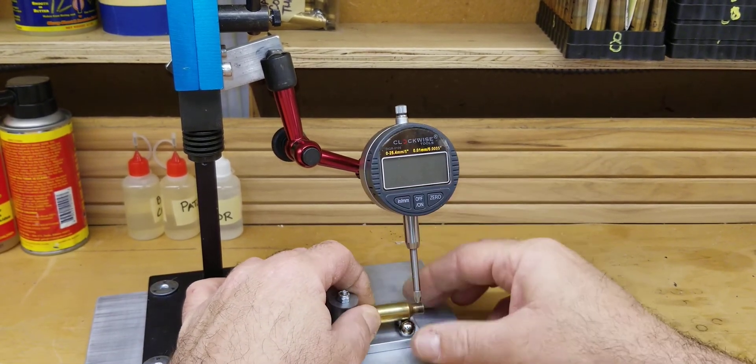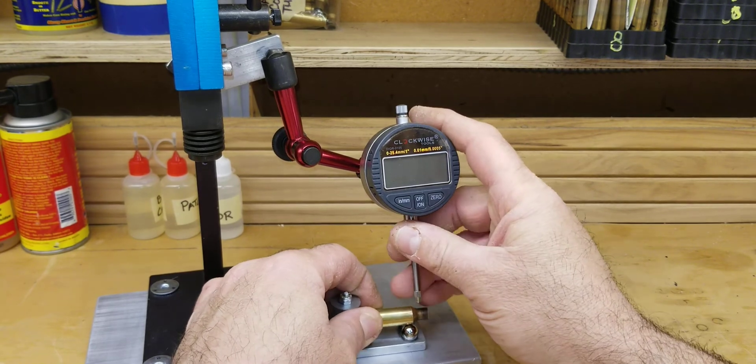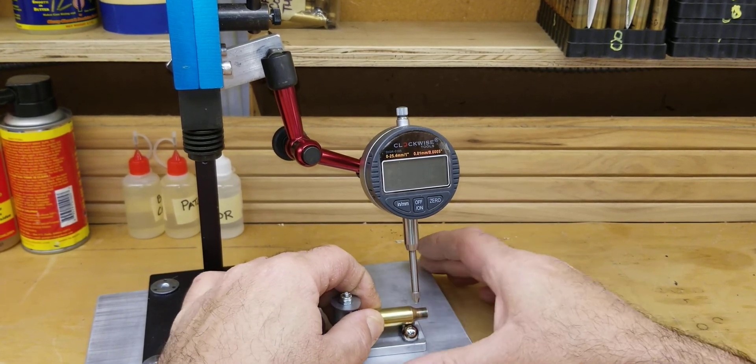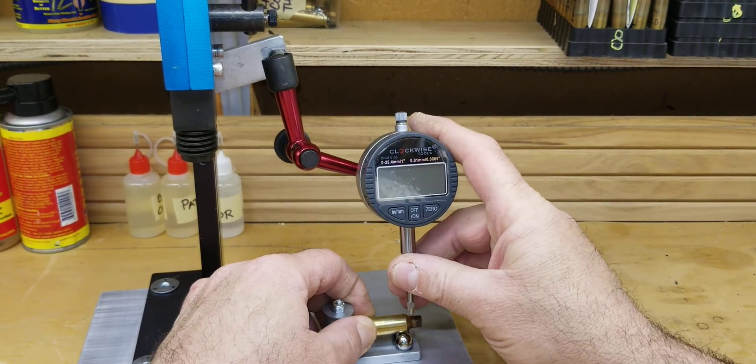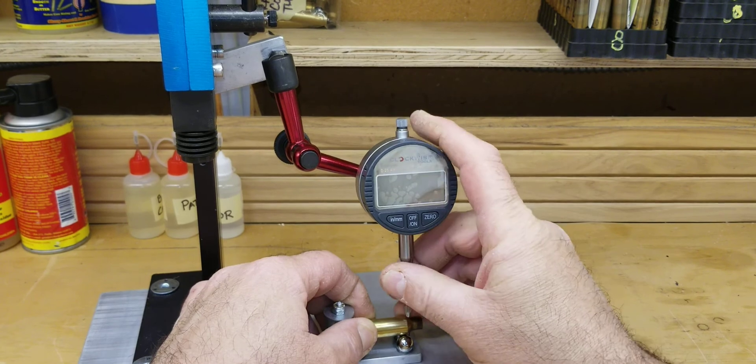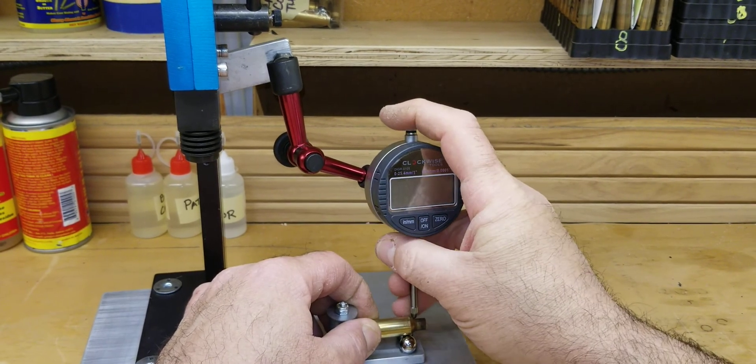So in this case I will adjust this, bring this down, move it out, bring it down.